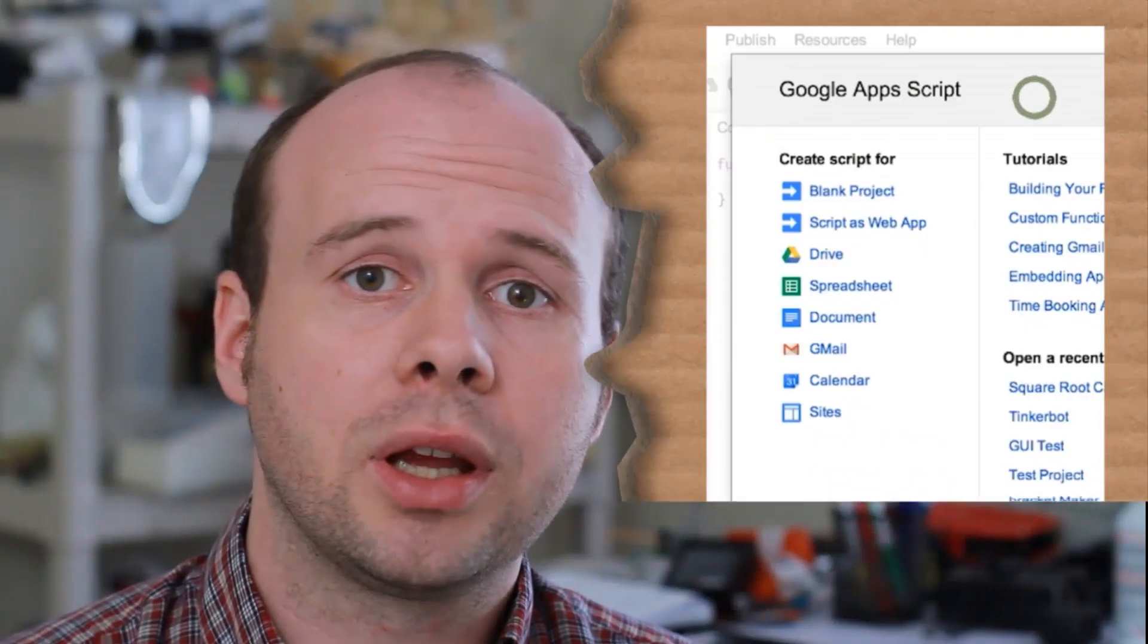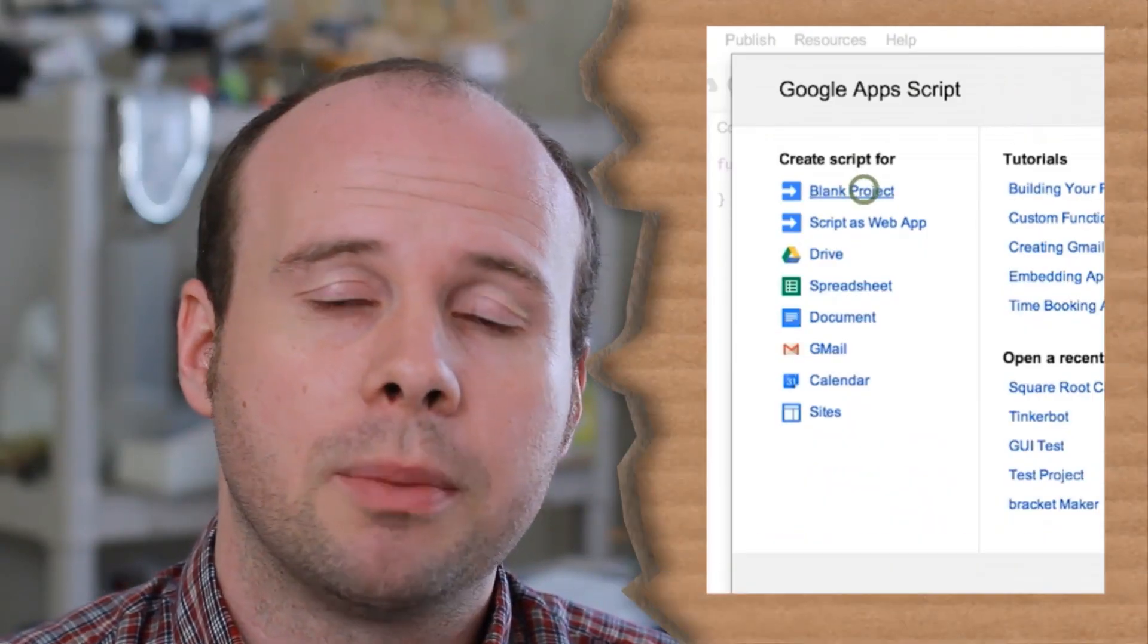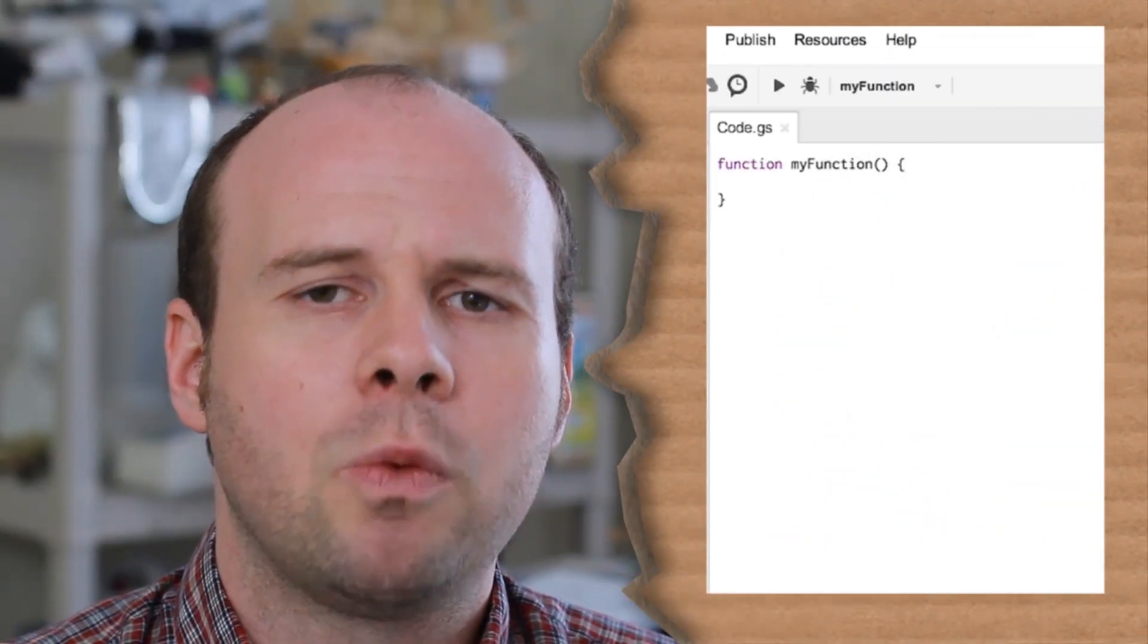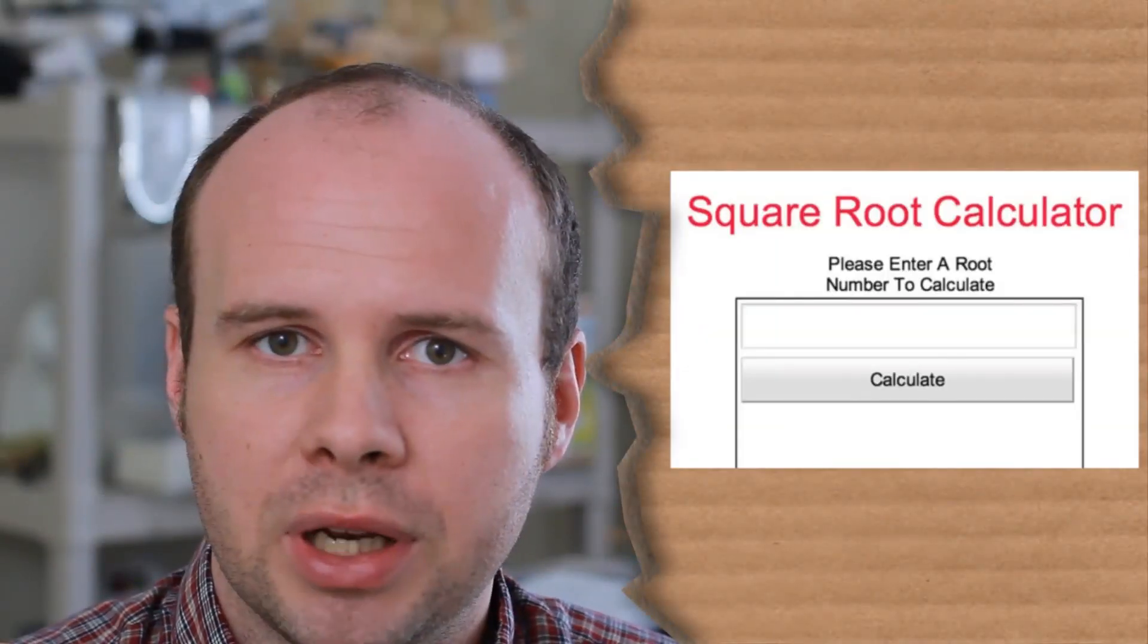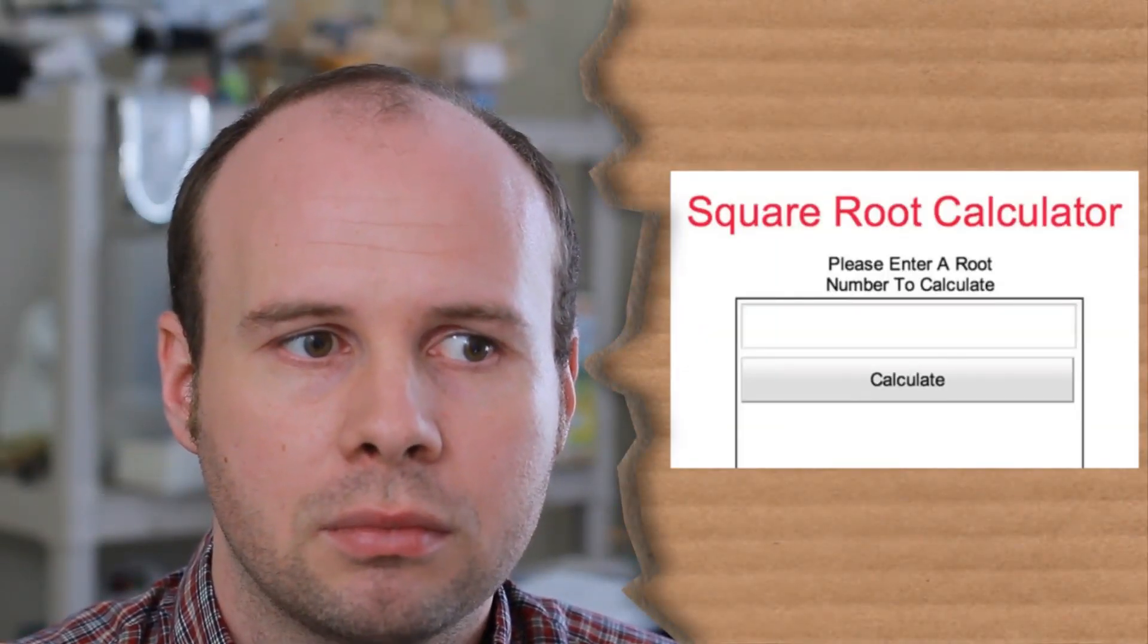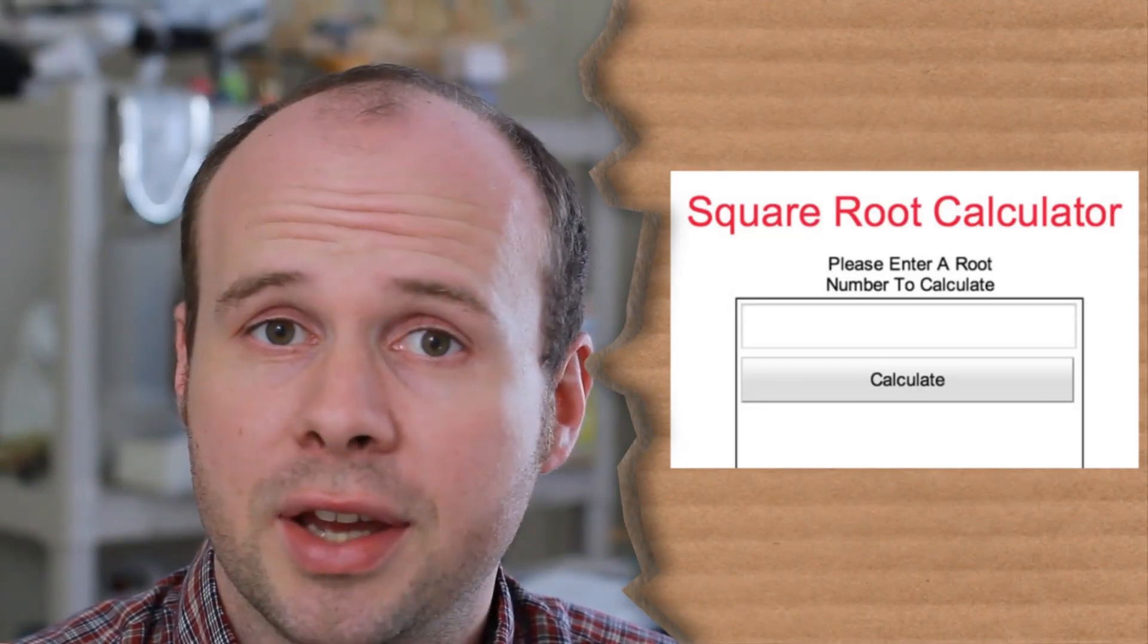On the left, click Blank Project to get started with a blank slate. Alright, now what should we make? I guess I'll decide for us since I can't really hear any of the suggestions you're shouting at your screen right now. Now, what about an app that calculates the square root of an inputting number? Sounds good. Thanks, guys.